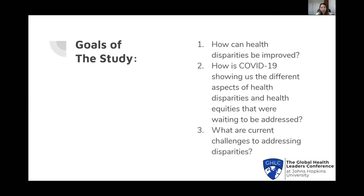As my study is not completely finished yet, the goal is to research more on three questions: How can health disparities be improved? How is COVID-19 showing us the different aspects of health disparities and health inequities that were waiting to be addressed? And what are the current challenges to addressing disparities?